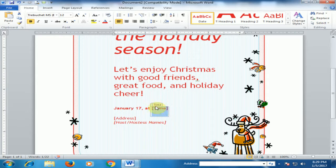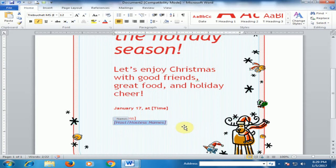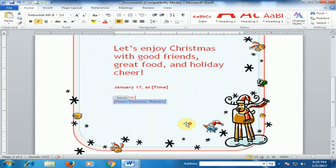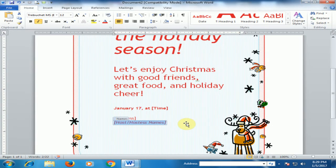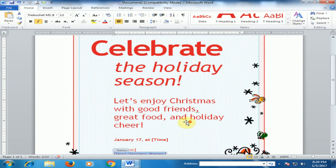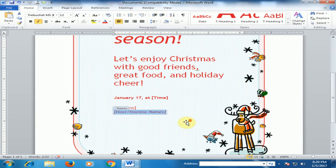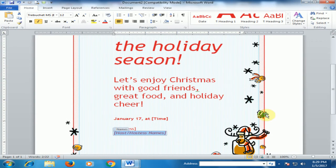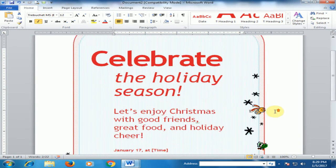You can type the time, address, and host name here, and then send this file to your friend. Hope this tip will be very helpful for you — thanks for watching!